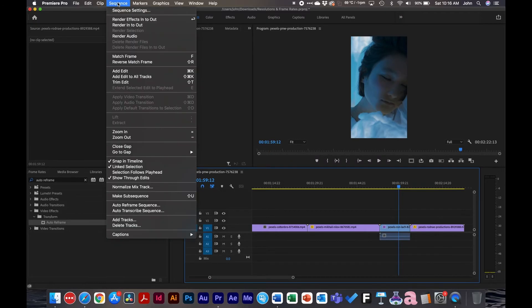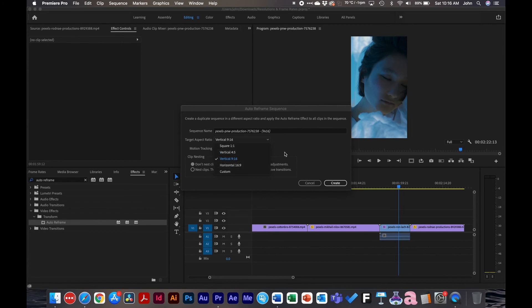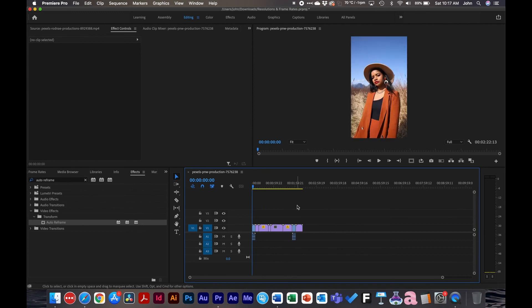You can also do Auto Reframe on a whole sequence. Go to Sequence > Auto Reframe Sequence. There are options to change the target aspect ratio — square, vertical 4:5, vertical 9:16, or horizontal — then click Create. It makes a new sequence with that orientation. So if you have a whole sequence that needs to be converted to vertical, that's a good way to do it. For example, if you need to make several versions — a 1920x1080 version and an iPhone vertical version — this is a great way to do that for the whole sequence.